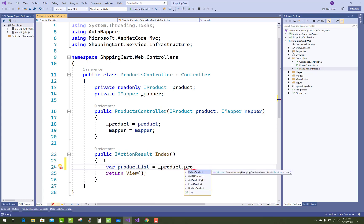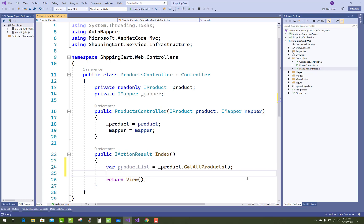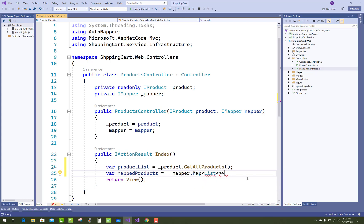In this project, first I will design the Index action method for the products, where I will show all the product list. I'll use the product service layer to get all products, and before passing that variable to the view, I must map it — so just map a product list using the mapper's map method, a list of products.